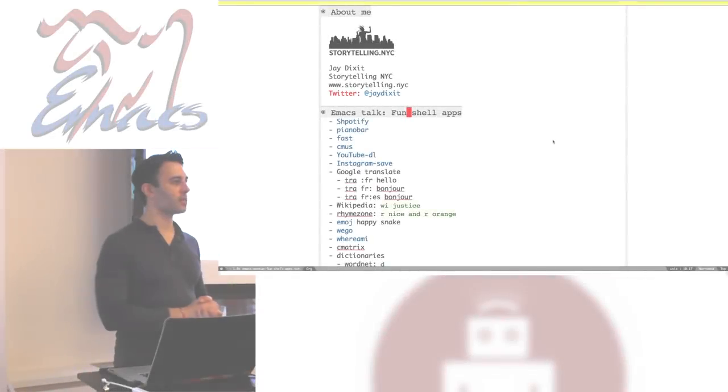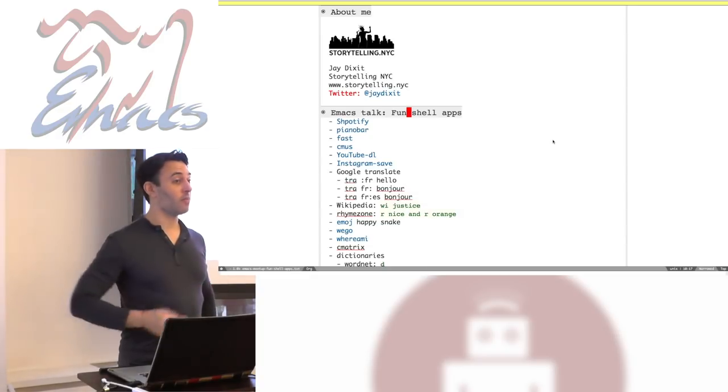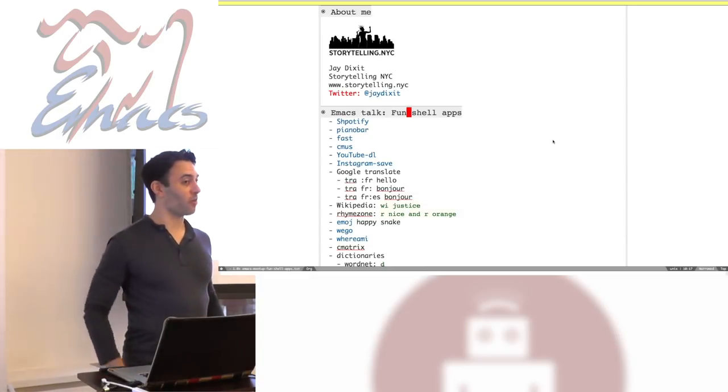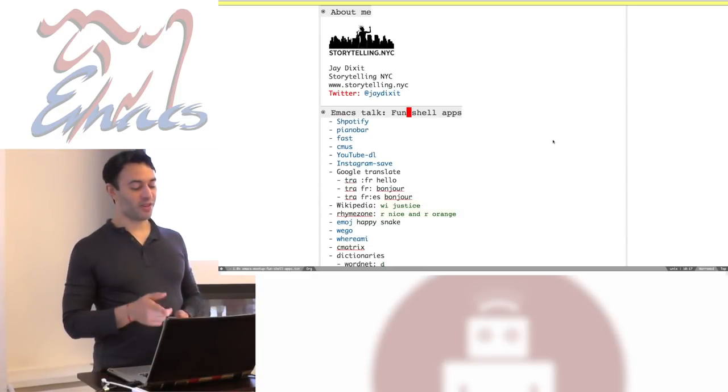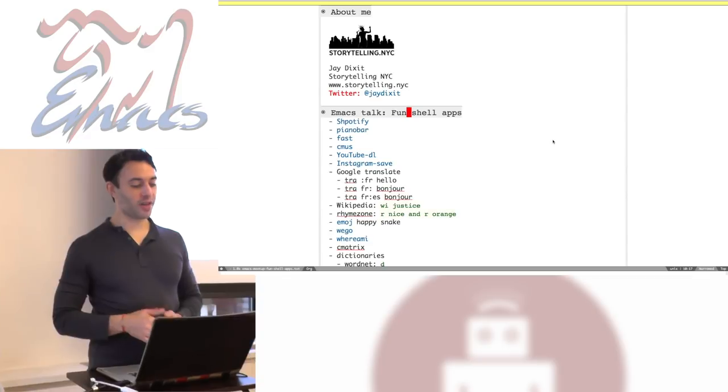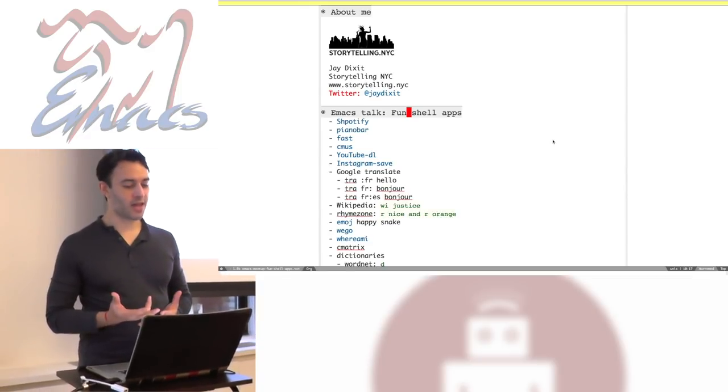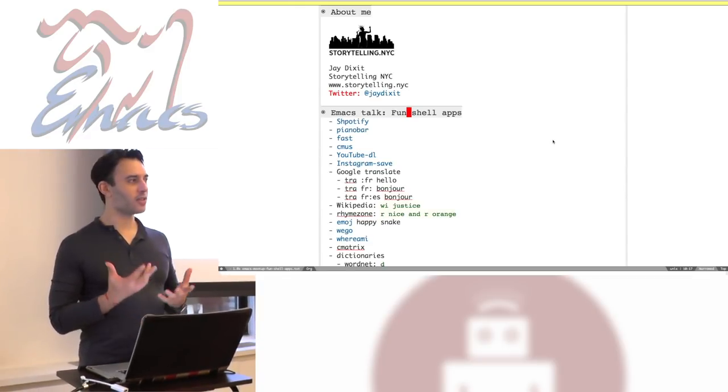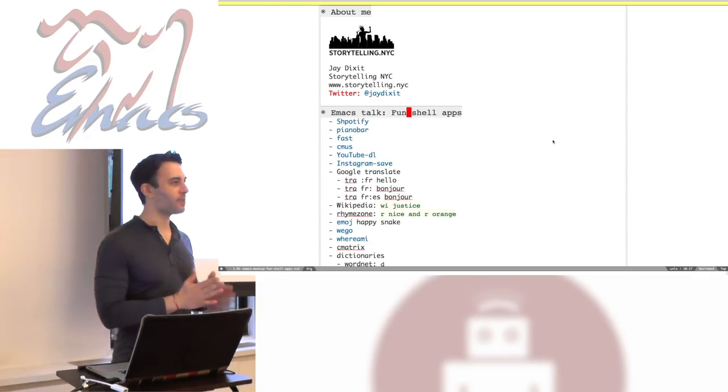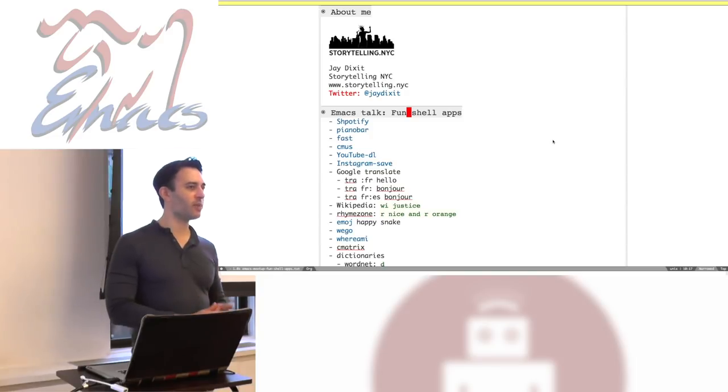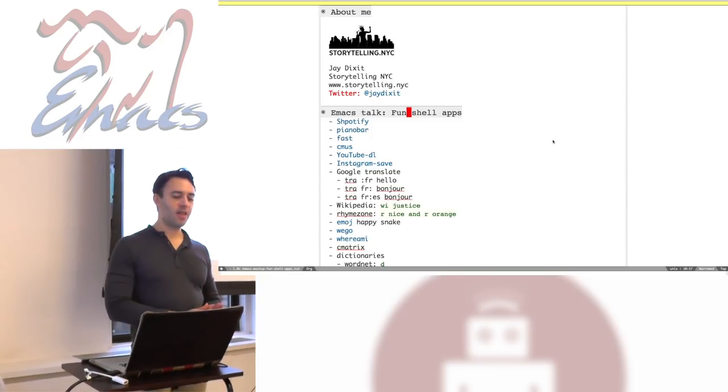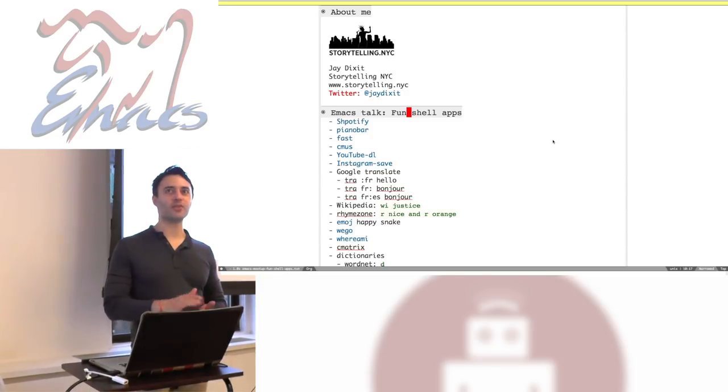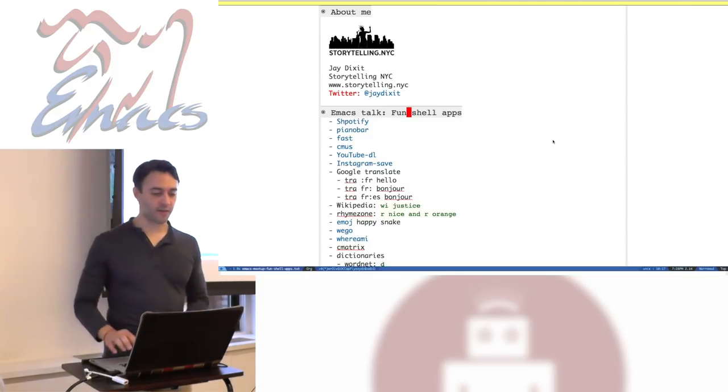My name is Jay Dixit and I am not a programmer. That's going to come into play here because what I'm going to talk about today is cool shell apps, shell commands that I've found as a non-Unix user and non-programmer. But the things that I've found are kind of fun.